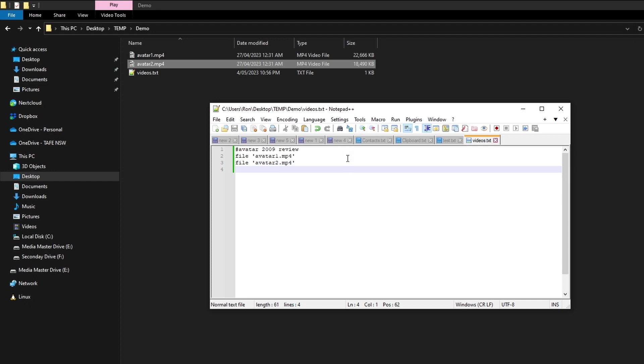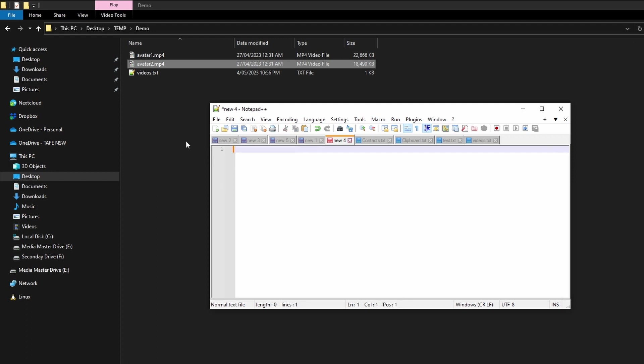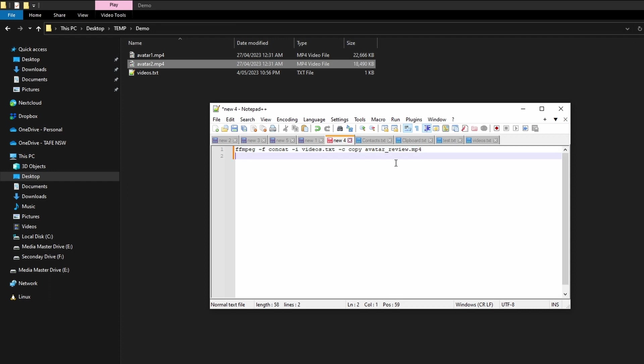So we'll save that. If you have a lot of files you might need to generate a script, but since we're only working with two we can get away with doing that manually. All right, we'll put this one to the side. I'll just get rid of those notes. So this is our FFmpeg command: ffmpeg -f concat -i videos.txt -c copy avatar_review.mp4.